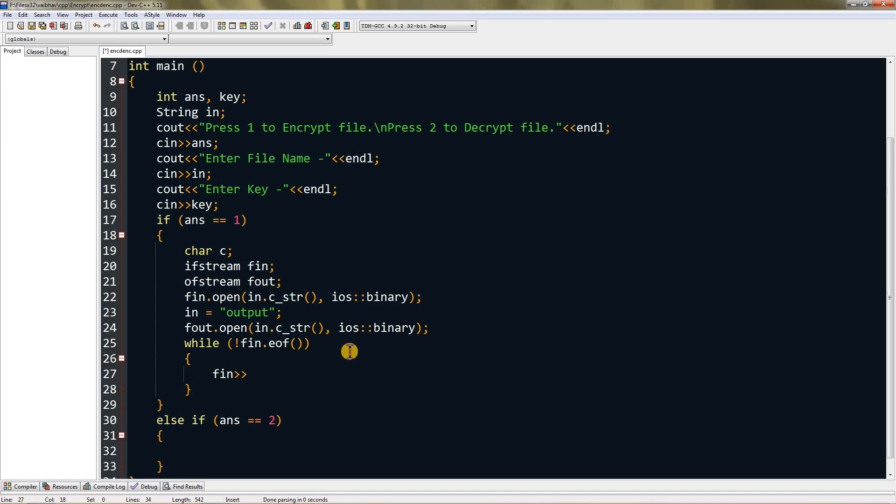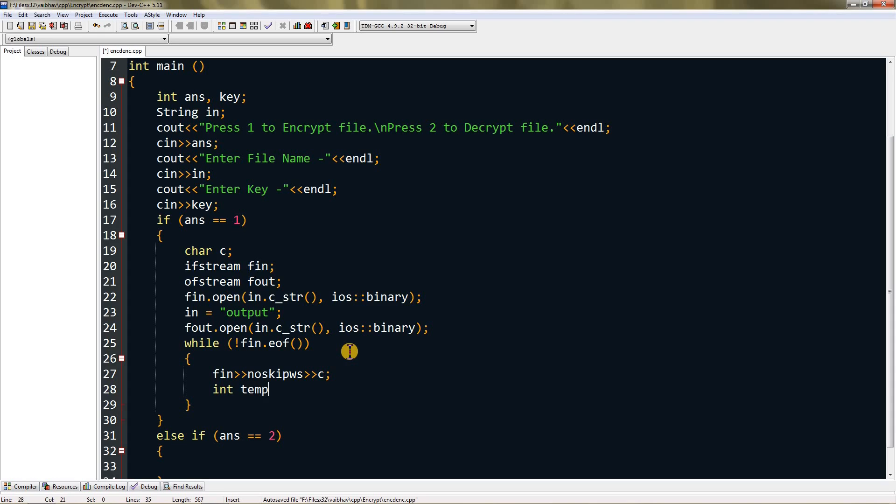We will scan fin into c, but we will not scan it normally - we will scan it without skipping spaces or new lines. For that I'm going to type noskipws. This will not skip anything in the file.